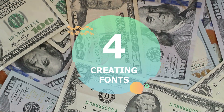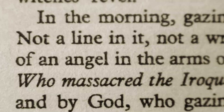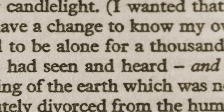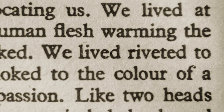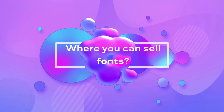The fourth way is custom fonts. I think not many of you know that fonts are created in Adobe Illustrator, and you can also earn money from it. For creating fonts you need the plugin Fontself Maker or Author — it's not free, it costs 39 euros as a one-time fee.